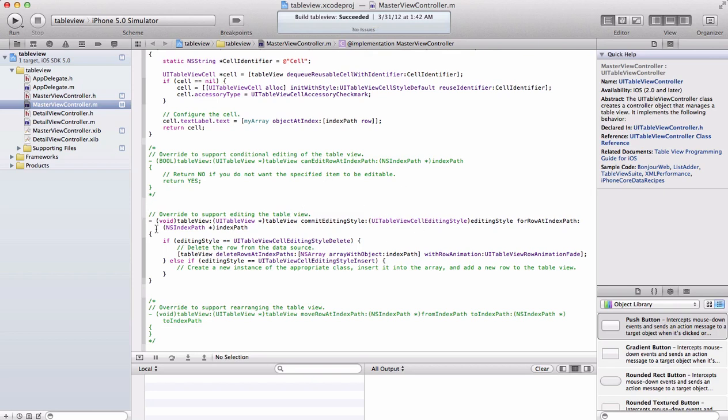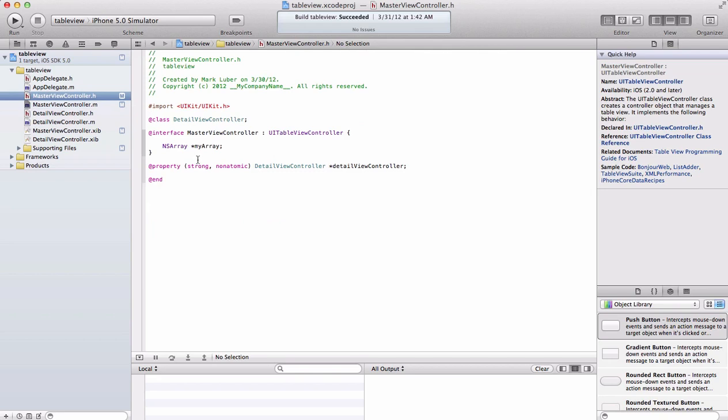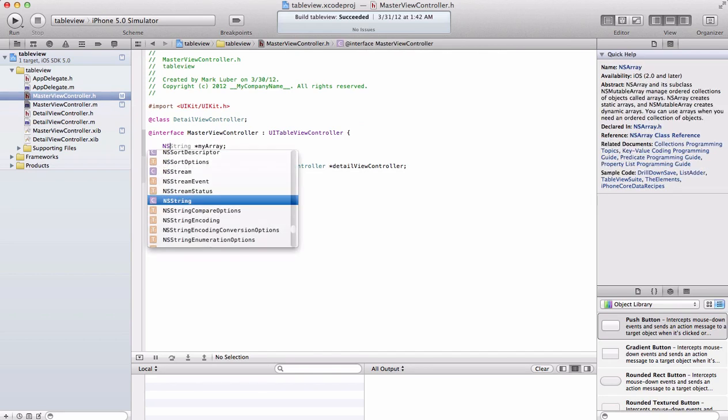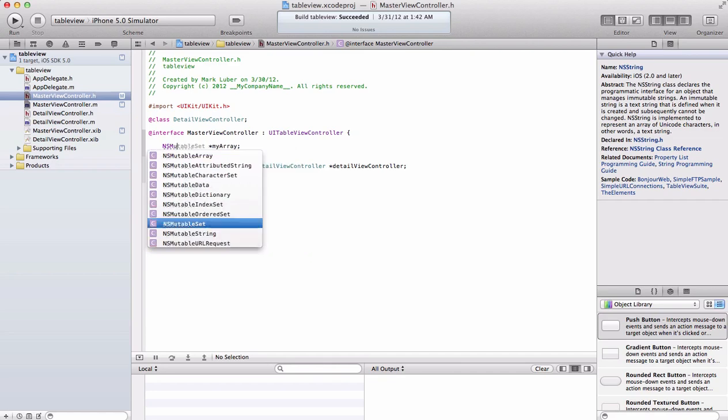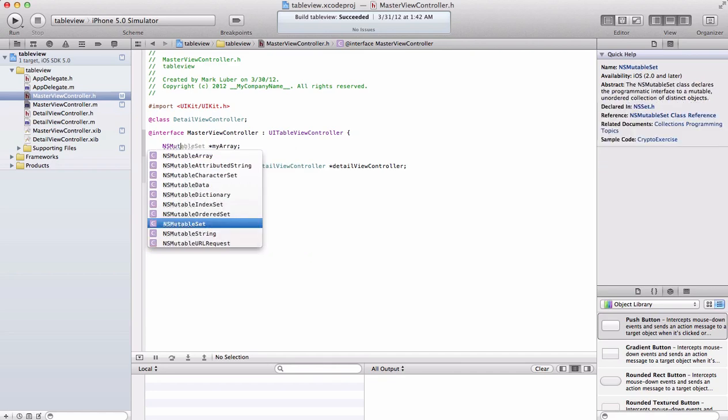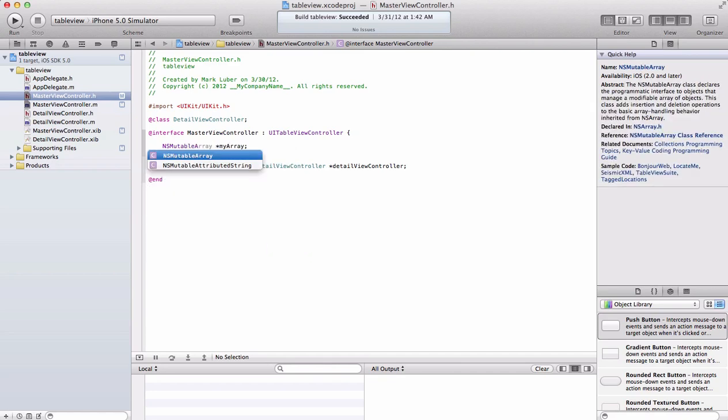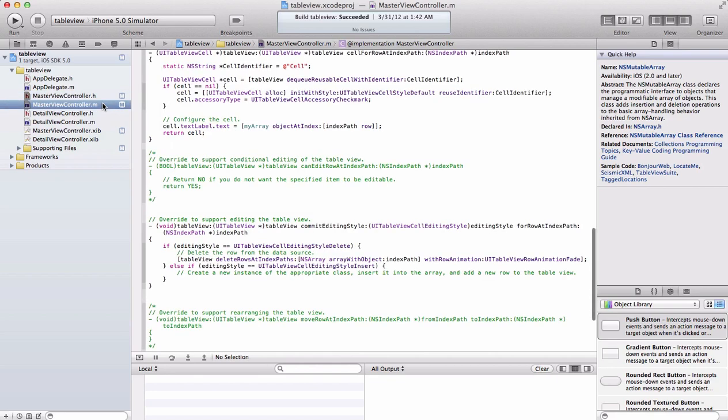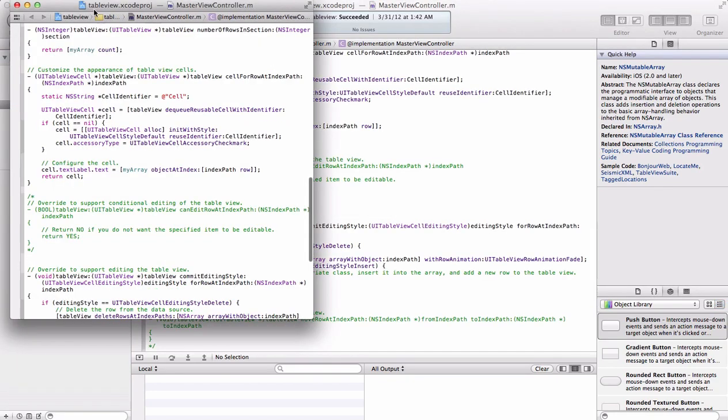But first we have to change something. We have to go back into our view controller dot h. Instead of an NS array, we're going to have to make an NS mutable array. Since the array is our data source, we want to be able to remove and add objects to it. Without the mutable part it will not be able to do that. Mutable will be able to be changed, you'll be able to add rows and delete rows.